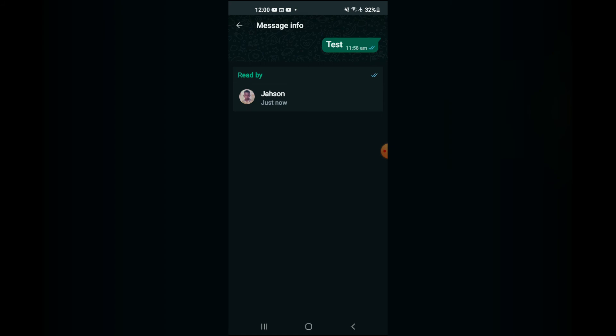You'll see read by for the persons that have opened the message in the group, and you'll only see delivered and a gray tick beside the persons that have only received the message but haven't read it as yet. Hope you found this video helpful and informative.